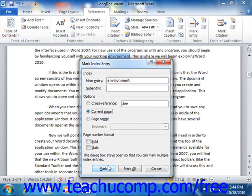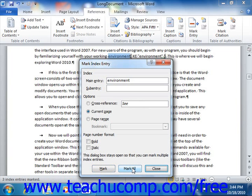To mark all occurrences of the text within the whole document, you can select the Mark All button instead. This will insert the index entry field or fields into the selected location or locations within the document. Notice that this dialog box will remain open after marking the text so that you can continue marking index entries without having to close and re-open the dialog box over and over again.